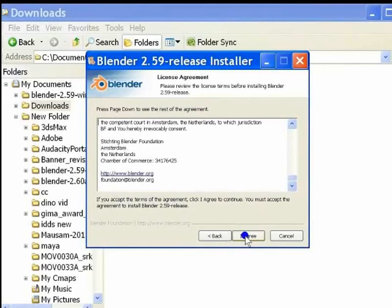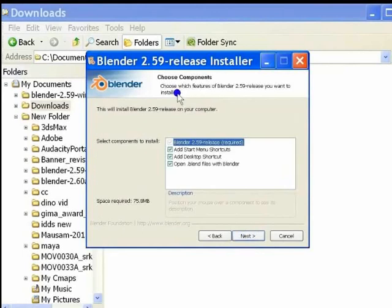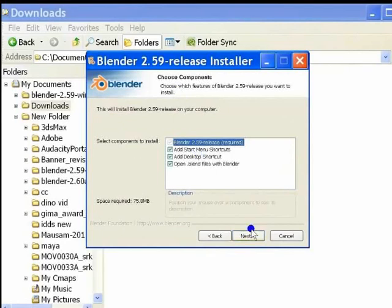This next step allows you to choose components to install. I advise you to install all the components selected by default and hit the next button to continue the installation.